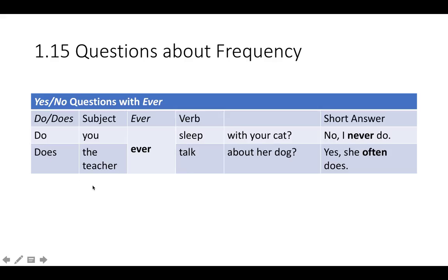Does the teacher ever talk about her dog? Yes, she often does. With a yes answer, you use an adverb that tells you how often.